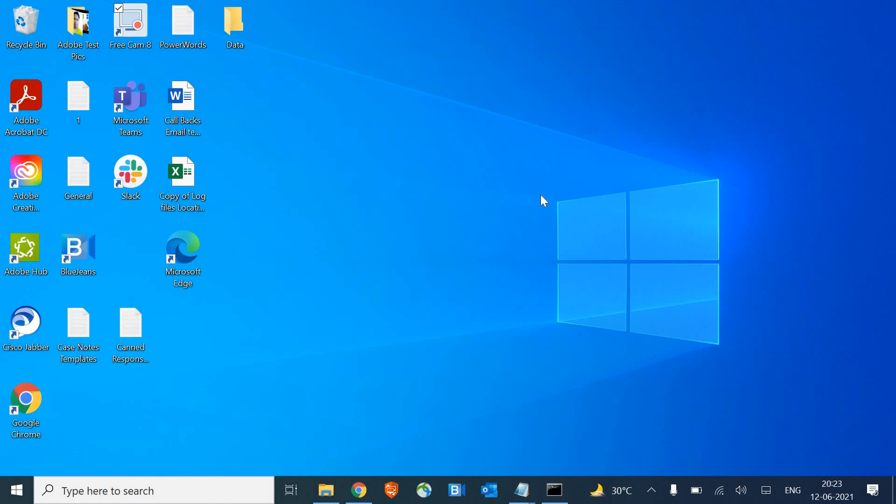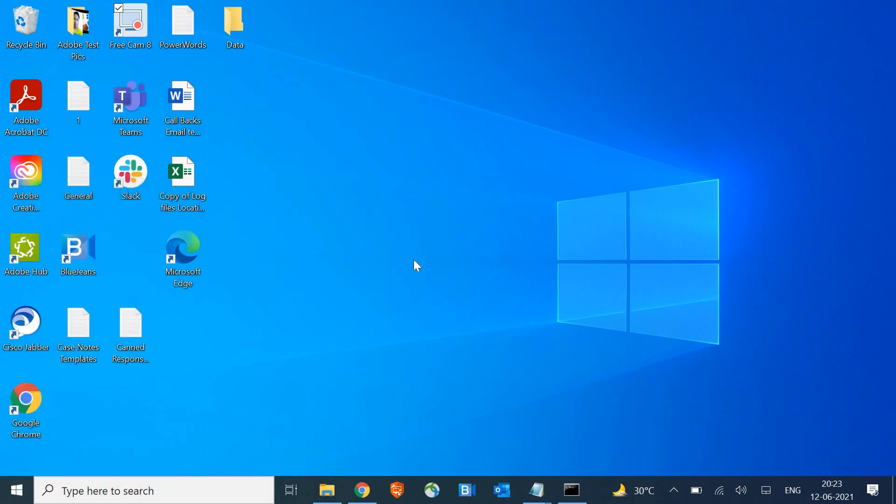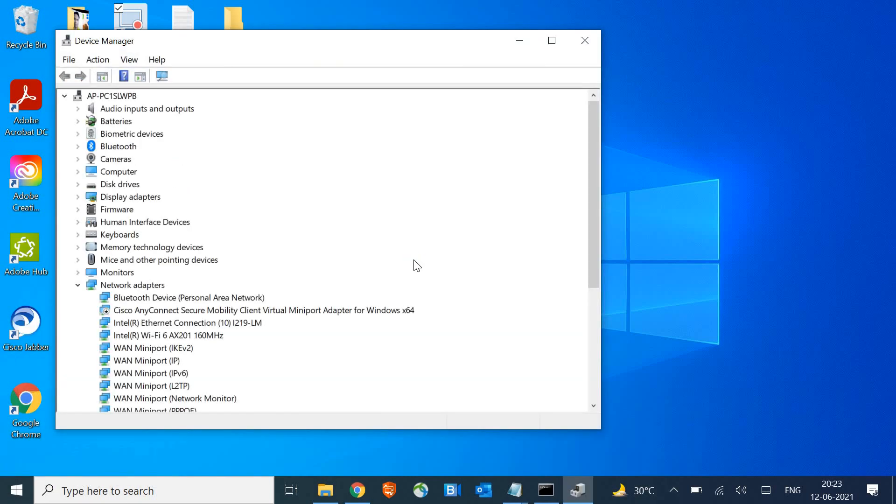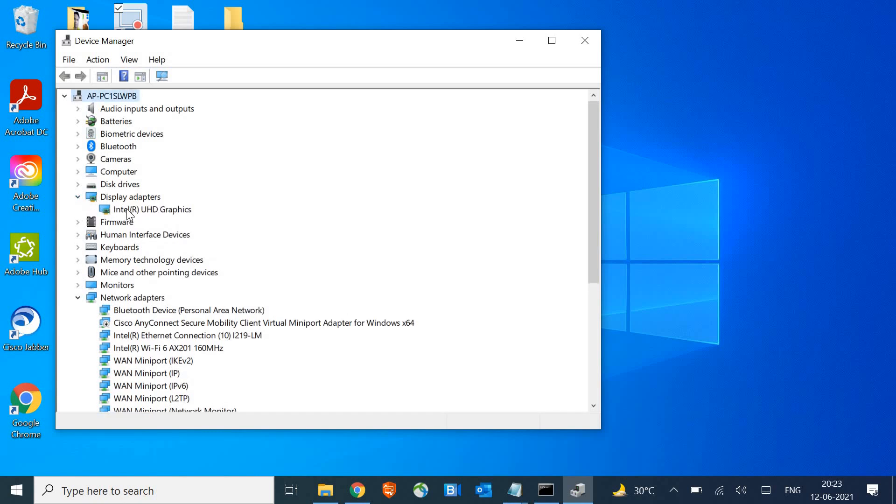All these three things will be very useful for you. At the startup, I can just do a right click and go to Device Manager. Once the Device Manager is opened, we are looking for display adapters.